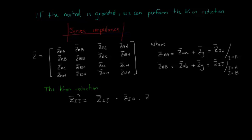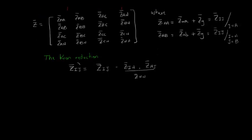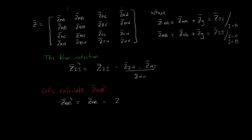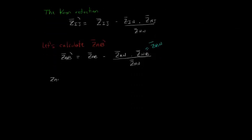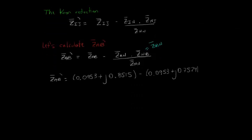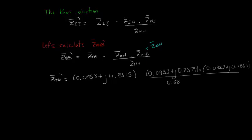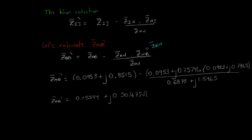As an example, let's assume that the neutral in our case is grounded. Then, the new ZAB, ZAB prime, would be the old one minus ZAN times ZNB, which is equal to ZBN, divided by ZNN. Substituting the values, we get that ZAB prime is equal to 0.15594 plus j 0.501675 ohms.